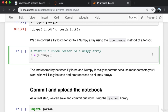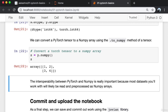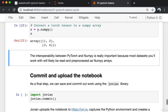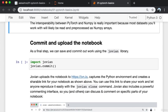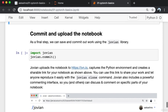We can convert a PyTorch tensor to a NumPy array using the dot numpy method of a tensor. The interoperability between PyTorch and NumPy is really important because most datasets you'll work with will likely be read and preprocessed as NumPy arrays. With this, we have completed our discussion of tensors and gradients.